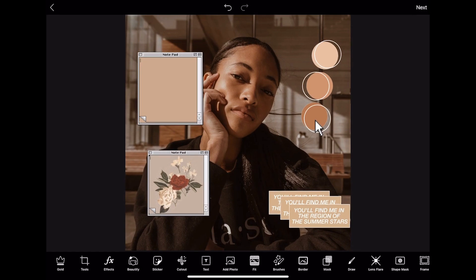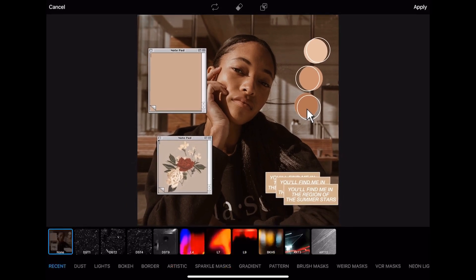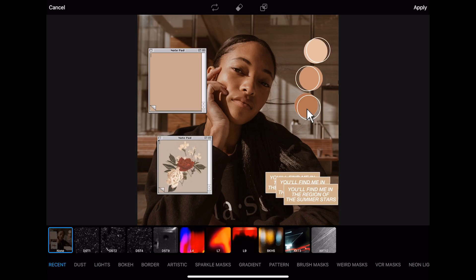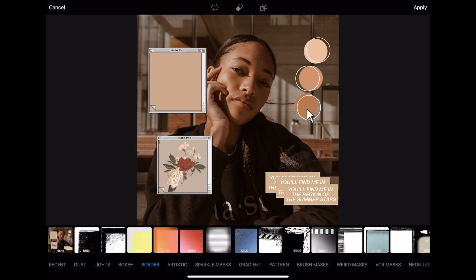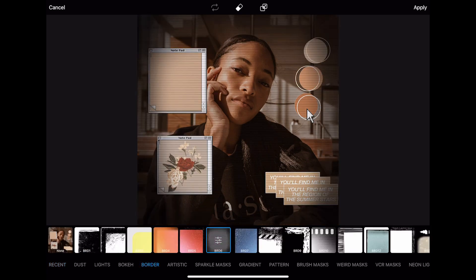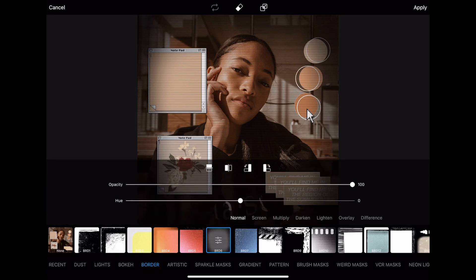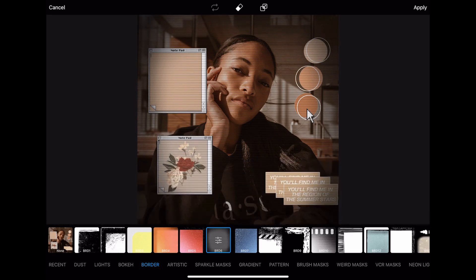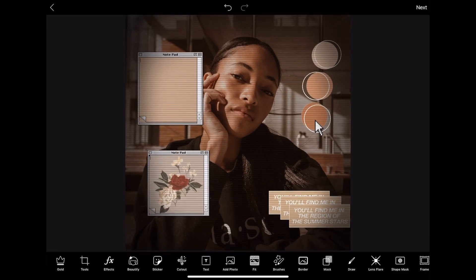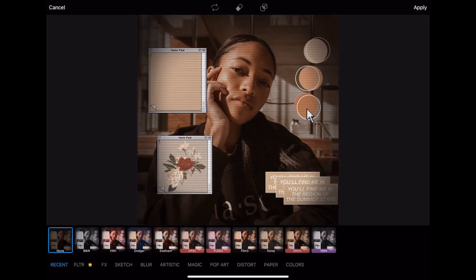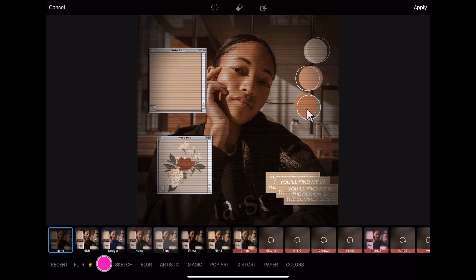Then we're gonna go to Masks and there's this cool border with lines which I love, so we're going to apply that. And then the last thing we're going to do is go ahead and add some noise to our edit.